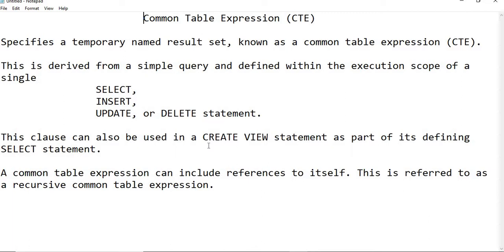On the whole, CTE is a temporary named result set followed by a SELECT, INSERT, UPDATE, or DELETE statement. In between the CTE and SELECT, if you add any statement, it is going to give a compilation error. So CTE will always follow a single SELECT, INSERT, UPDATE, or DELETE statement.